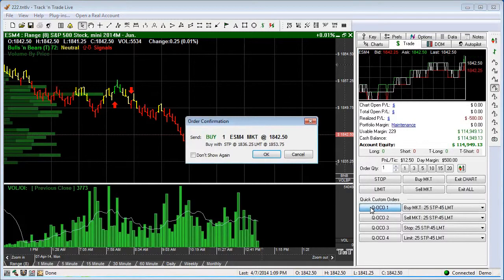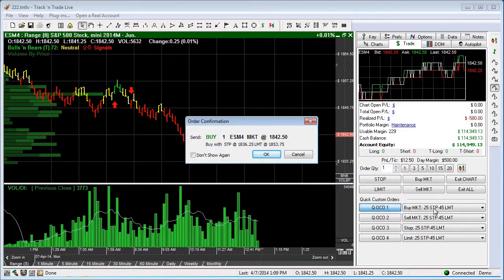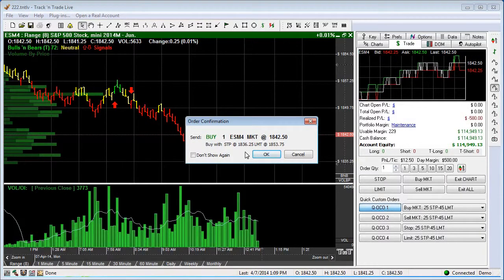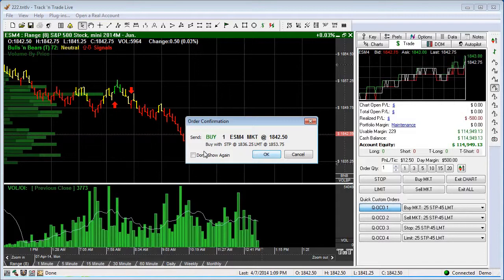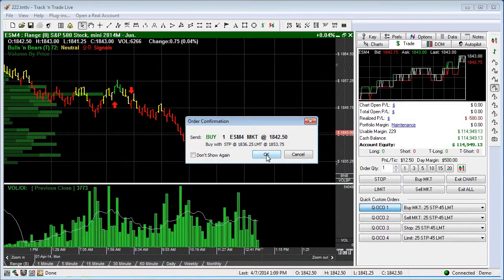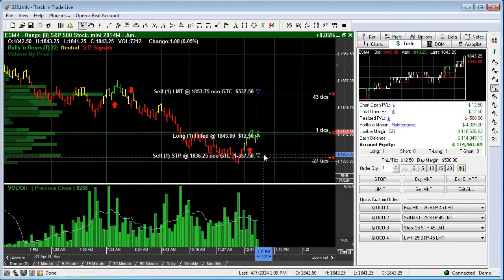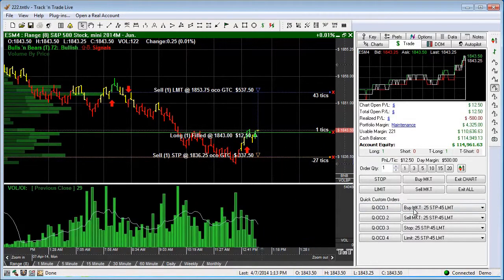Let's go ahead and place an OCO order — we do that by simply clicking the first button. You'll notice this is the market, 25 stop, 45 limit. We can come in here and check 'don't show this again' if we don't want the confirmation box. We're going to go ahead and hit OK and we've placed a market order.